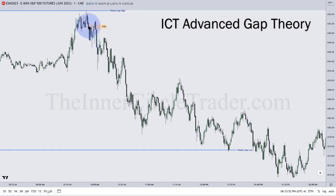Did it leave a gap? Yes, it did. Can it trade up into it? It does. Go short, stop above this candle's high right there. If you're really scared and you don't want to take a larger risk, put your stop right above here and trade with less leverage.